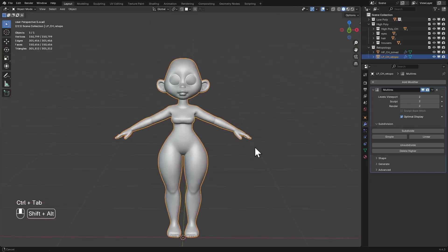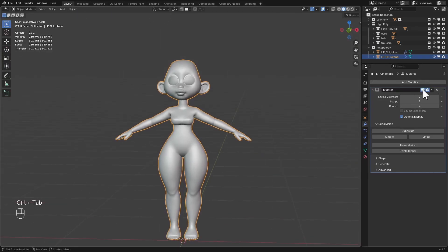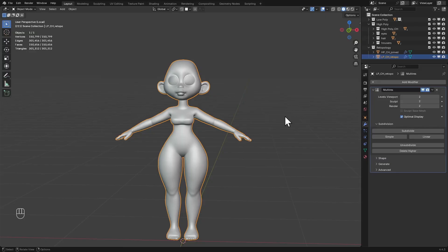But it's not every time we really want to keep the multiresolution modifier. So there are two things that you can do here. You can either bake sculpted details from the multiresolution modifier, or for this simple character, I'm just going to go the other route. I'm going to transfer the volumes from the multiresolution modifier to our retopologized mesh.